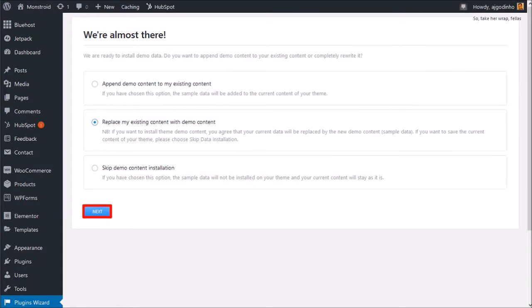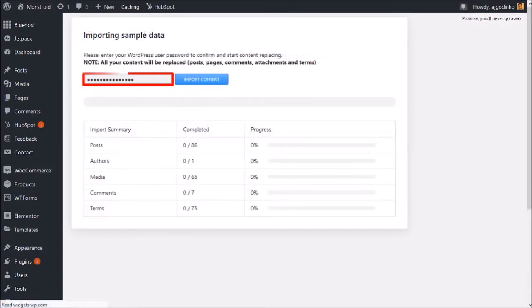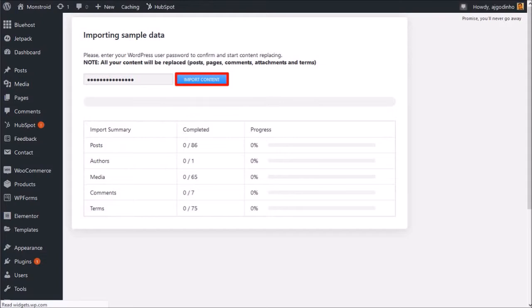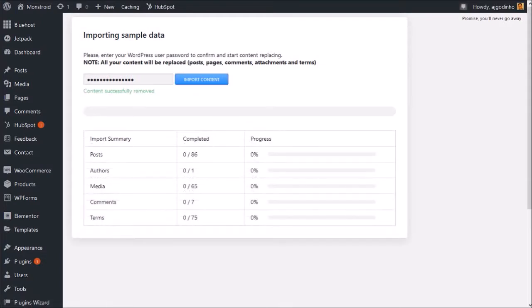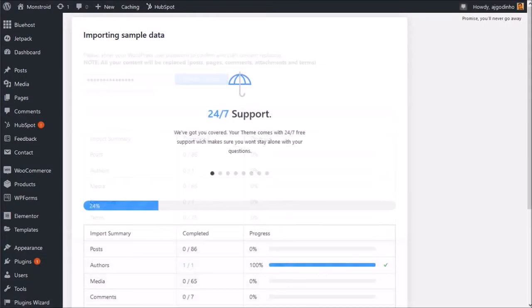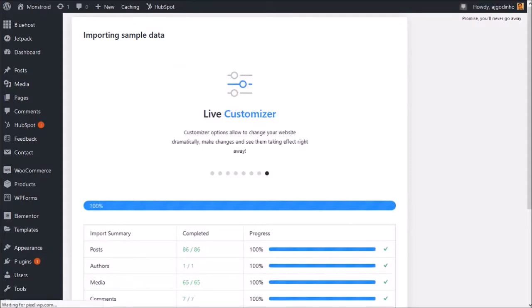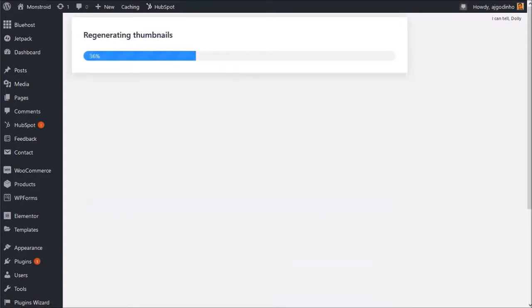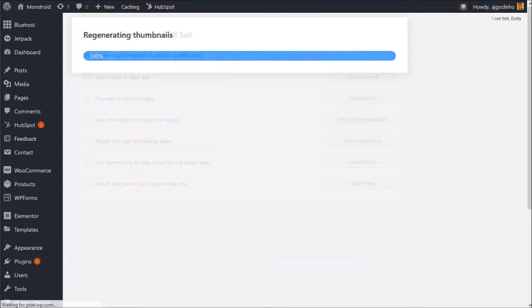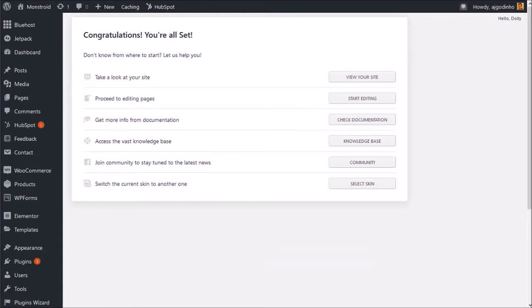You will need to confirm this by entering your WordPress password and click Import Content. Once it has completed the importing of the content, it will go through the final process of regenerating thumbnails.